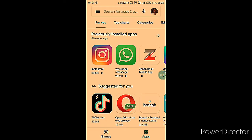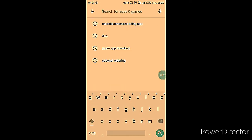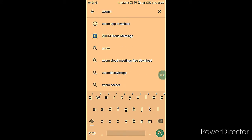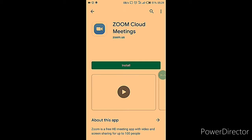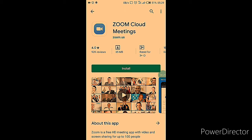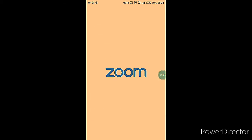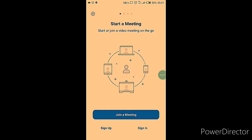The first thing to do is locate the Google Play Store app on your phone and type in Zoom. When you're done, you're going to be prompted to install Zoom onto your device. Click on the install button and wait for the installation to complete.